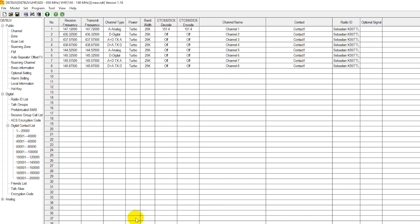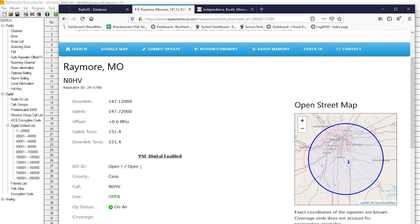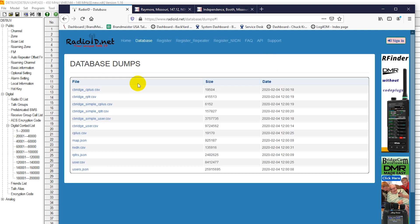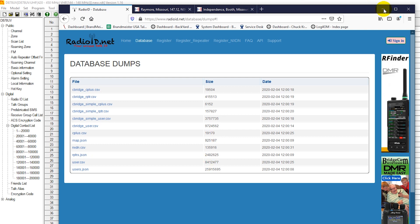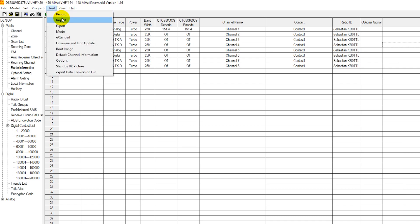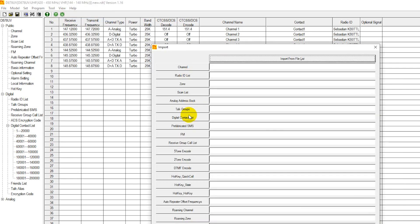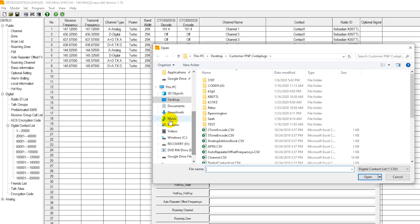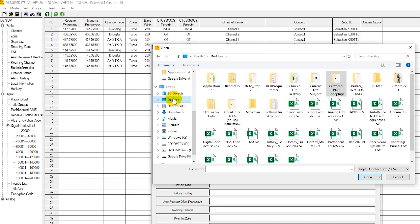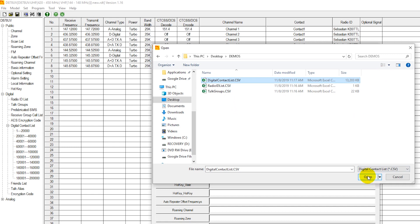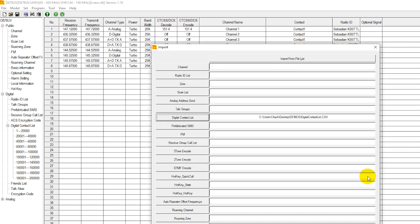The contact list that we have here was obtained from radioid.net as well from the database dump files. I believe user.csv is what we use here. And that is our contact list. So I already have that downloaded here. So we're going to go to tools import. What we're interested in is digital contact list. And I've saved mine to demos. This is the one that we've downloaded.